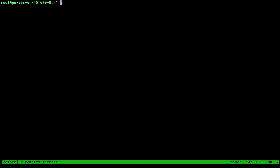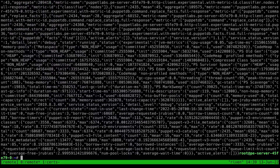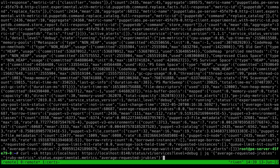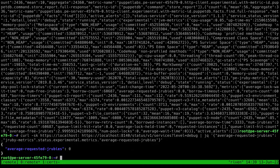I can ask it to give me its current metrics like so, just using curl. That gave us quite a bit of information, so let's narrow that down to just one specific metric — I'll be using jq to pick one out and display it. And there we go, we have a real-time example of what comprises a Puppet metric.